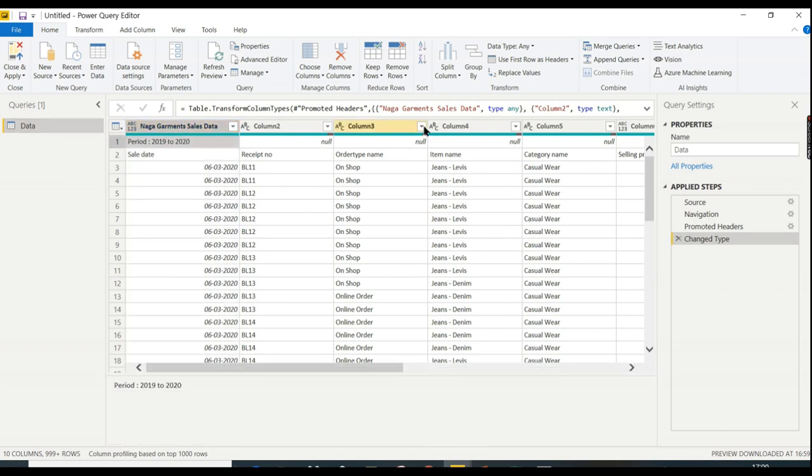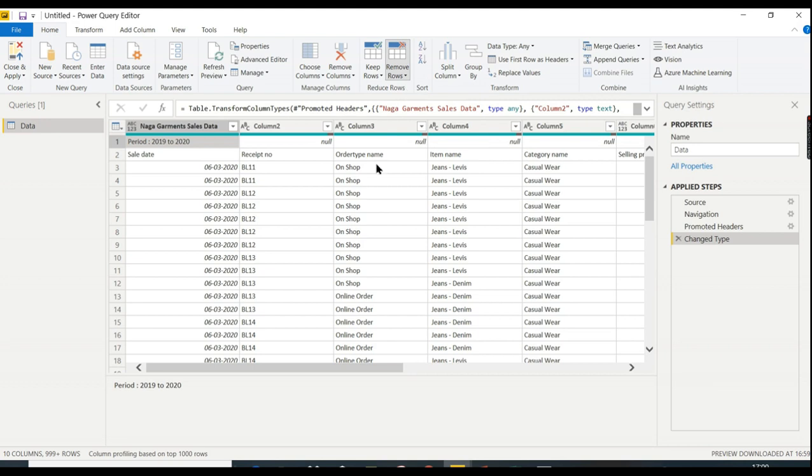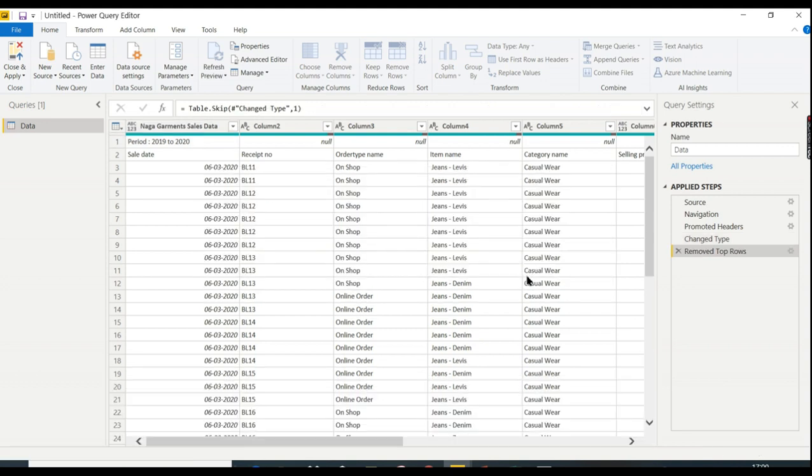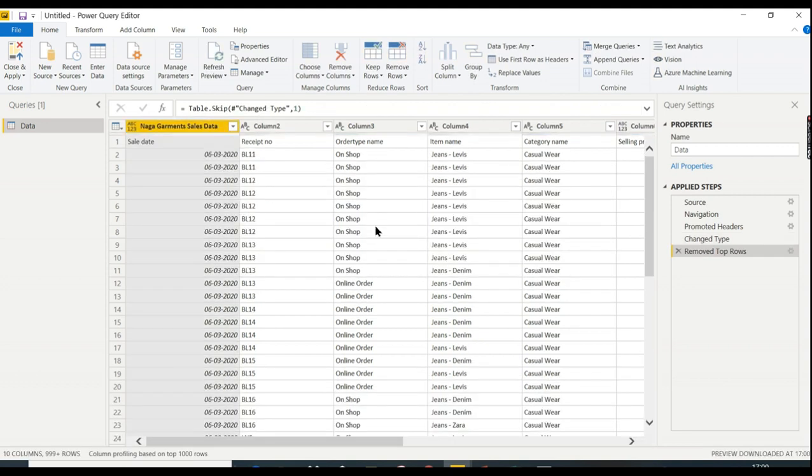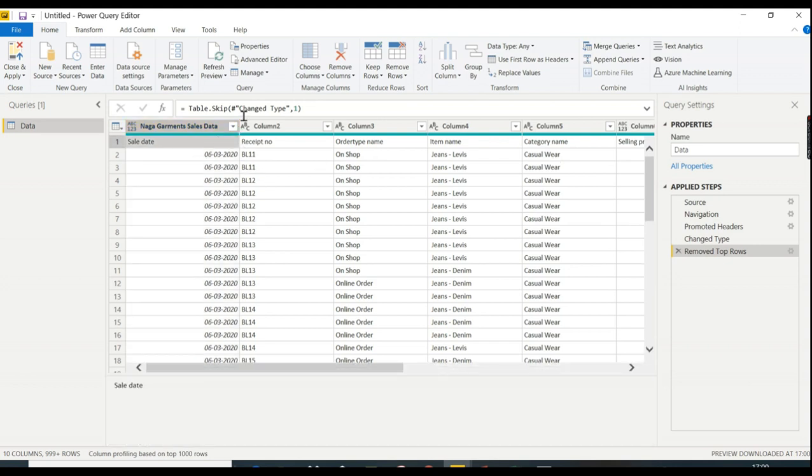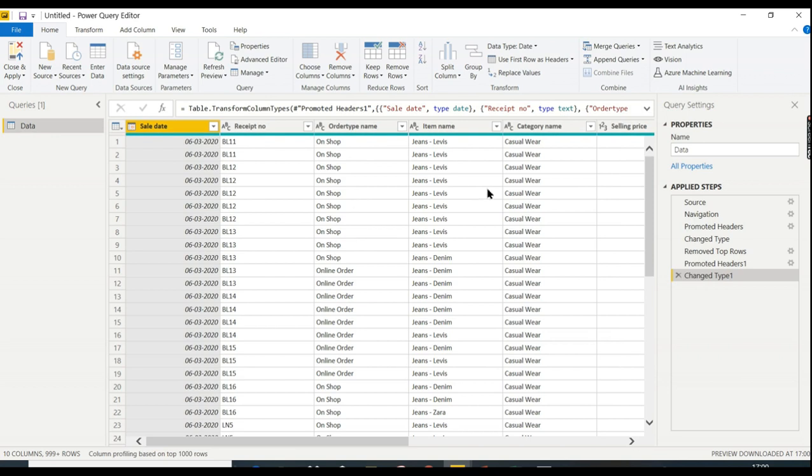How to remove these rows? There's a simple feature: Remove Rows. Go to Remove Rows, Remove Top Rows. I want to remove the first row. Number of rows is one, then click OK. That row is removed. Now I want to move this particular row as a header. That option is called Use First Row as Headers. That's all. That's the magic. We got our data here with required columns in place.